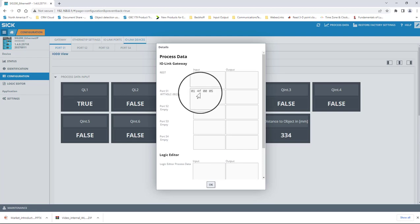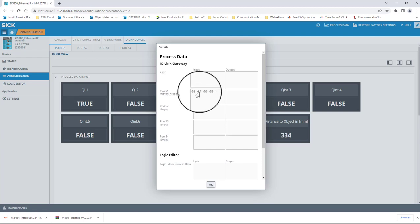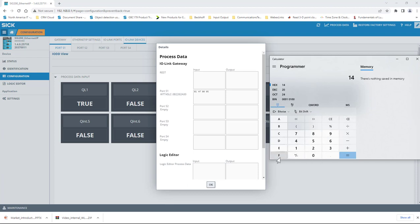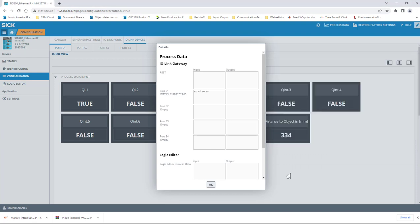If we remember, we said that bytes 0 and 1 represent the distance value. Here, 014F0005 in hex. Let's see what that translates to if we punch the hex value into a programmer's calculator. Lo and behold, 014F0005 translates into 335 millimeters decimal.